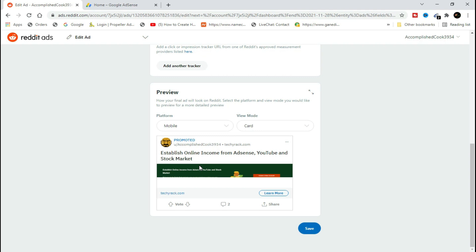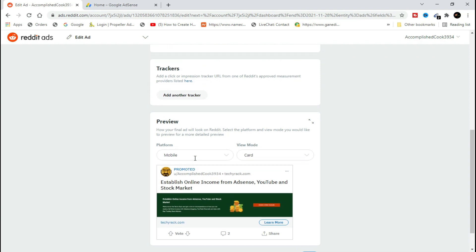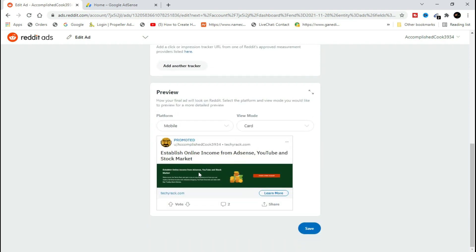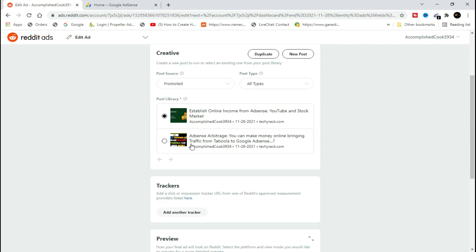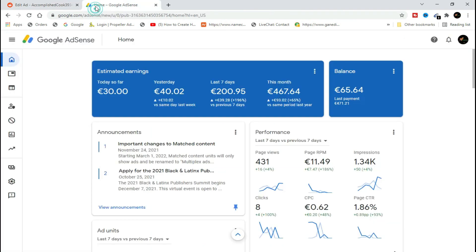I did not promote for long since I just wanted to confirm how many clicks I can get and at what pay-per-click I will be charged by Reddit. And I have proved it. This is how my ads was appearing to Reddit users.